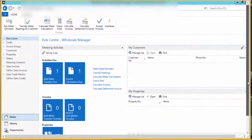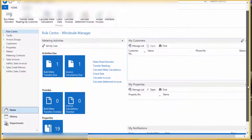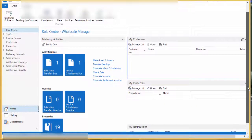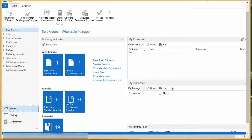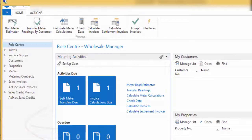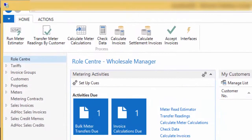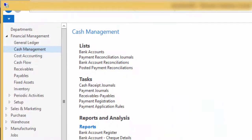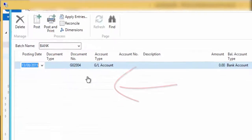How to Post a Customer Payment and Apply to an Invoice? Customer payments can post from a cash receipt journal that locates in the following route: Departments Menu, Financial Management, Cash Management, Tasks, Cash Receipt Journal.